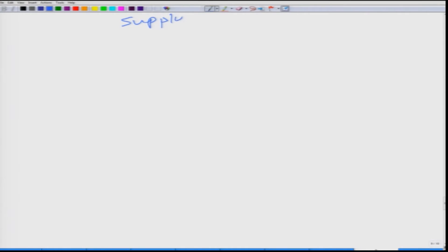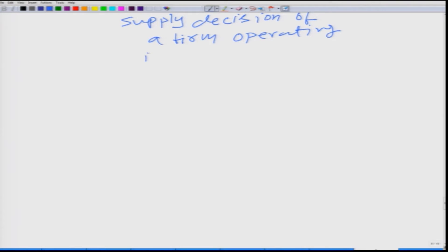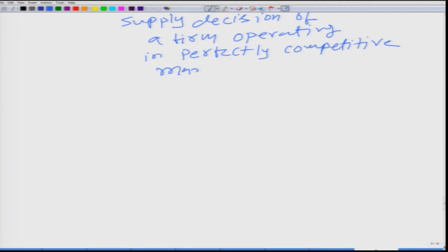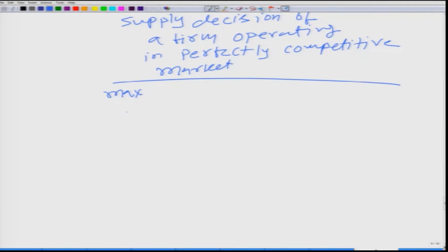Let us talk about the supply decision of a firm operating in a perfectly competitive market. We have already done the profit maximization, so we are going to do exactly the same thing but in a slightly different manner. What a firm does is maximize its profit, and we will write it like this: pq minus c(q).